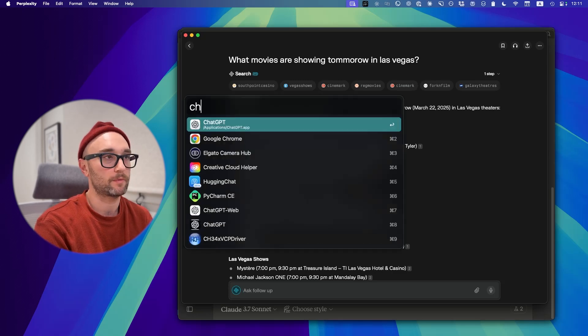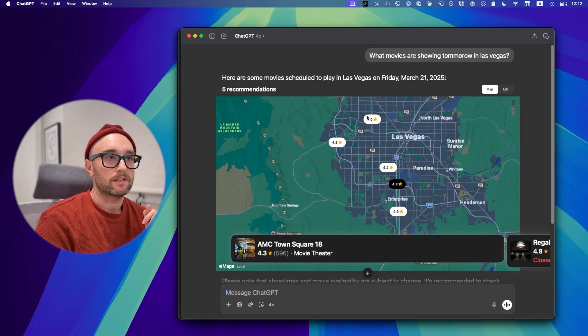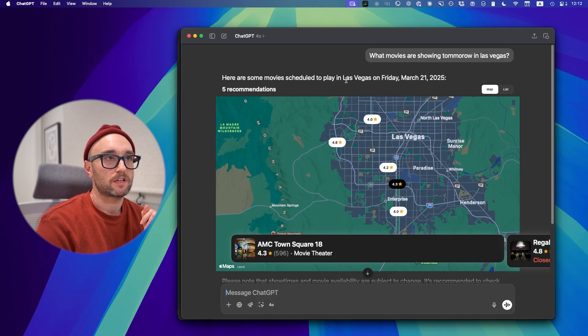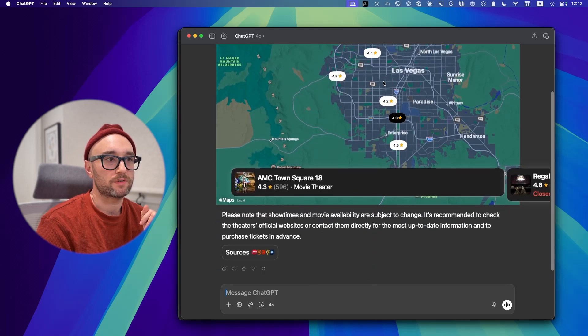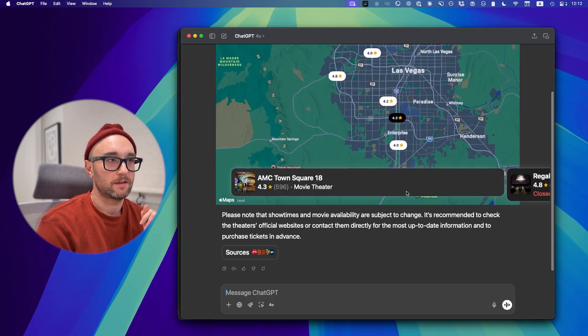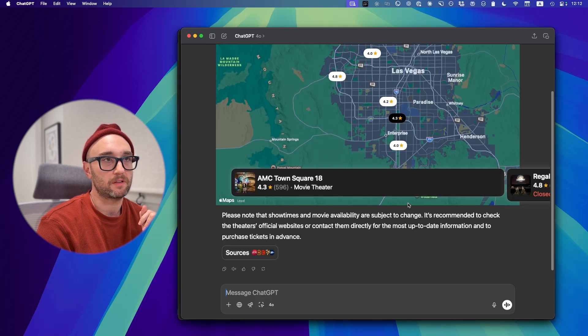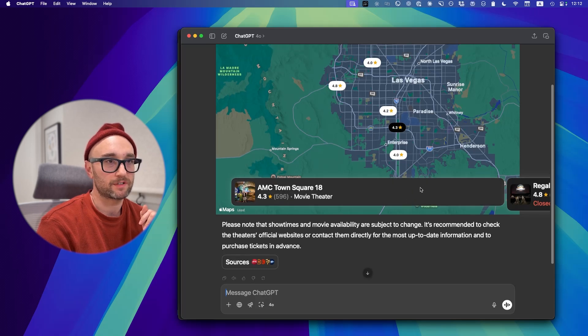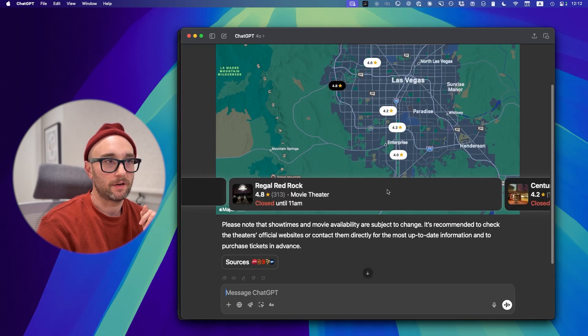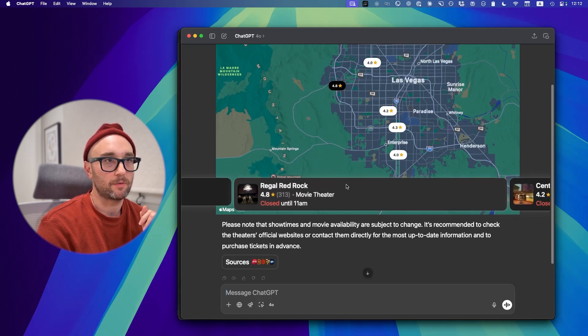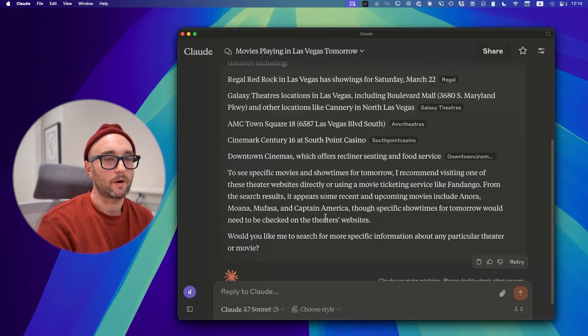Let's ask ChatGPT with web search. Here are some movies scheduled to play in Las Vegas on Friday, March 21st. And no, it's not showing me movie times. It's showing me a map, movie theaters in Las Vegas, but it's not telling me movie times. So that's a fail.